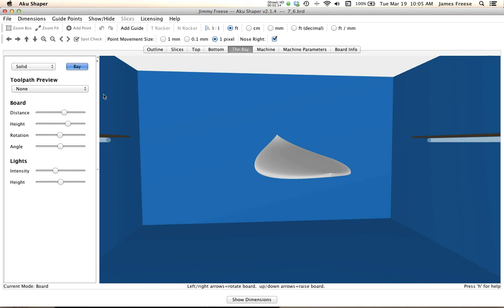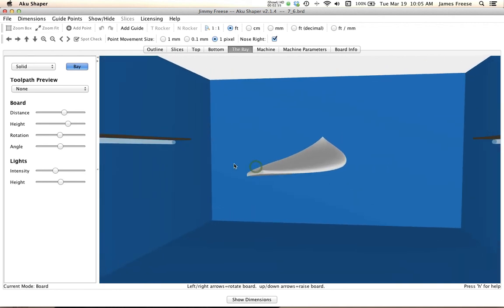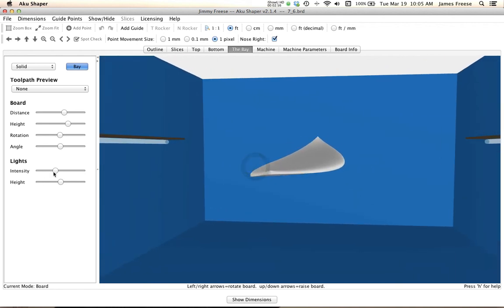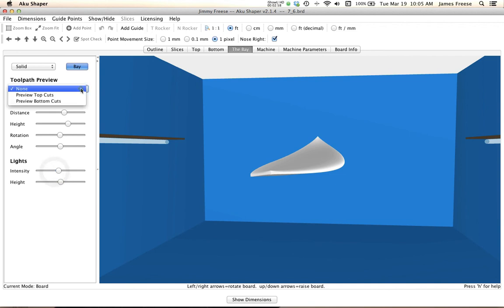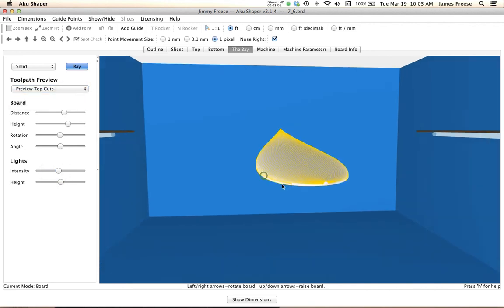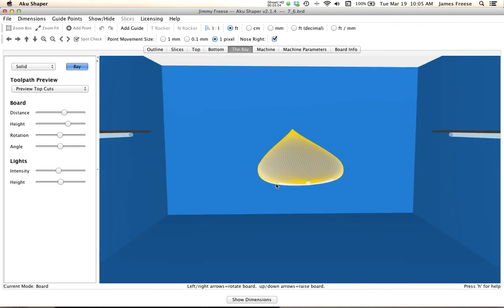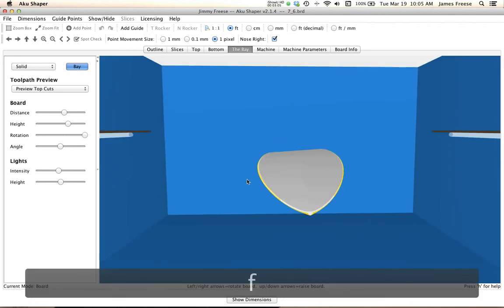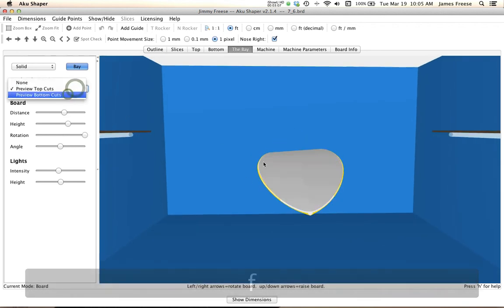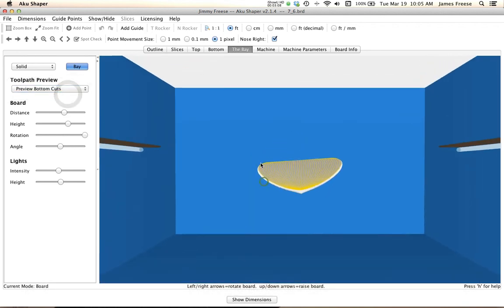And for heavyweight and factory users, you can preview your tool cuts on your board just like that, top and bottom, and you can see that.